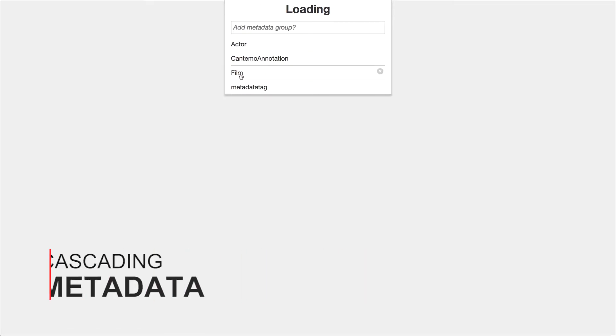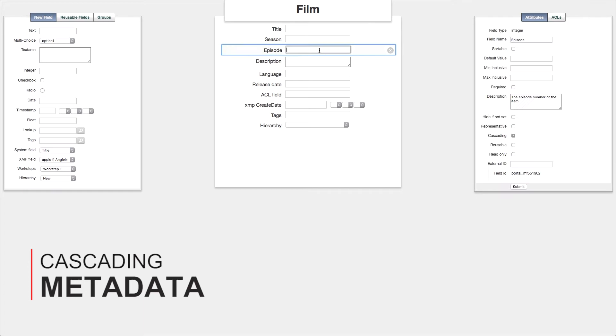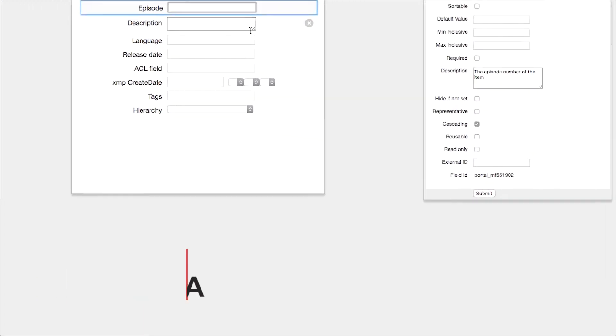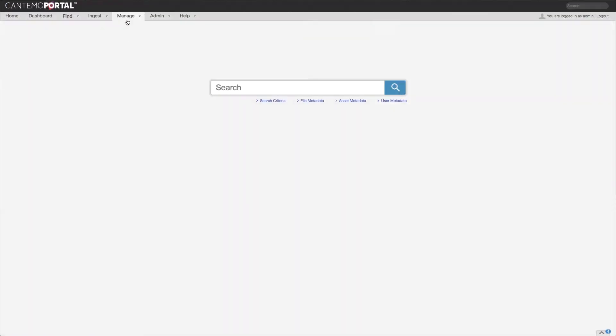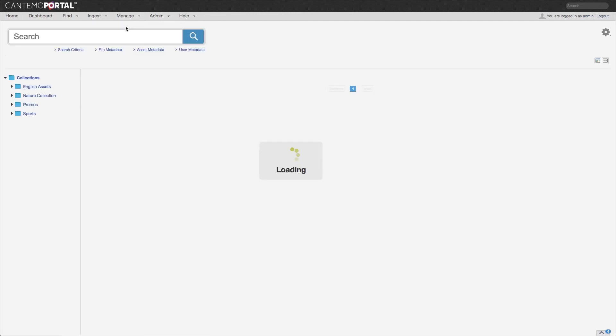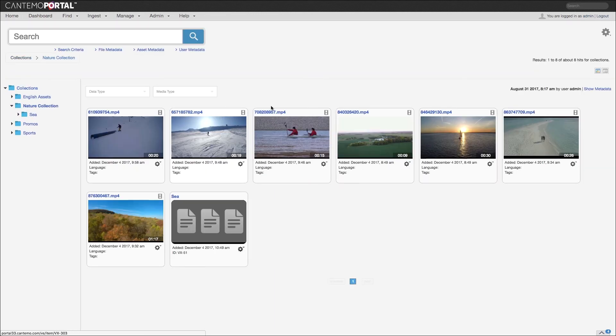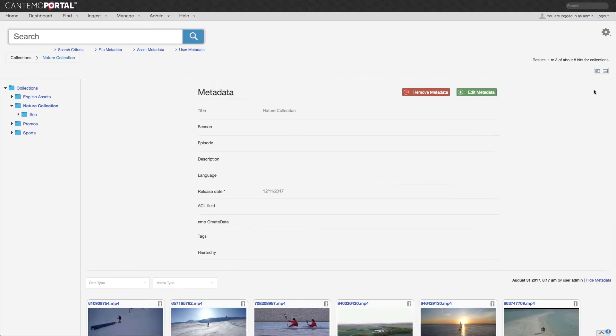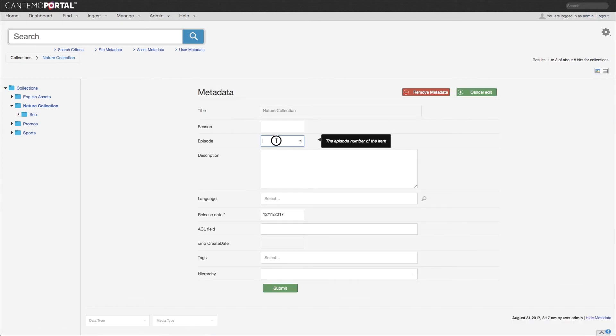We introduced cascading metadata with Portal 3.1, with a child item automatically inheriting metadata from a parent item. With this latest version, it is now possible to cascade metadata from collections to items and between different metadata groups for reusable fields.